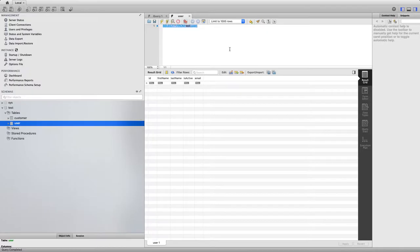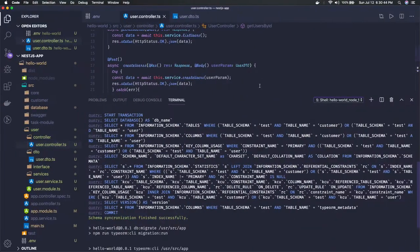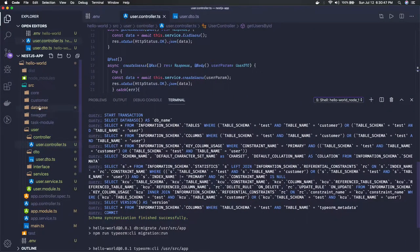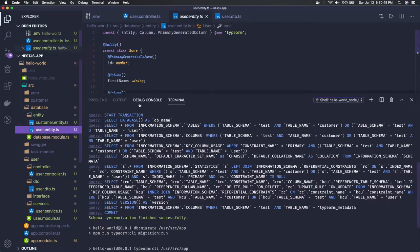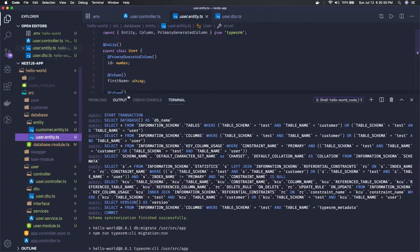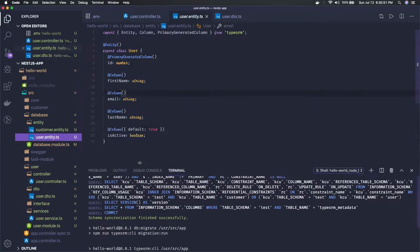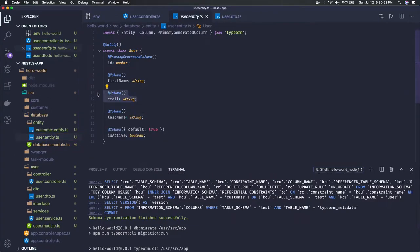Now if you wanted to change something in this database tables, like I wanted to introduce one more column here, and then I wanted to run the schema sync, then you can run this again.